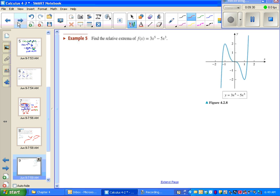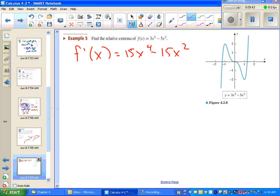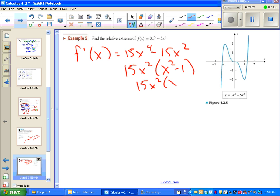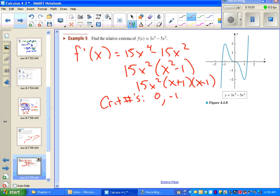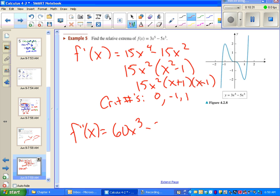We're going to find the relative extrema of this function and try to use the second derivative test. First we need to find where the first derivative is equal to zero — factor out 15x² and factor completely to find our critical numbers. Then we plug these numbers into the second derivative: if we get a negative output that means concave down, therefore a maximum; if we get a positive value, we're concave up, therefore a minimum. We need the second derivative, which is easy enough to get — might as well factor that too.